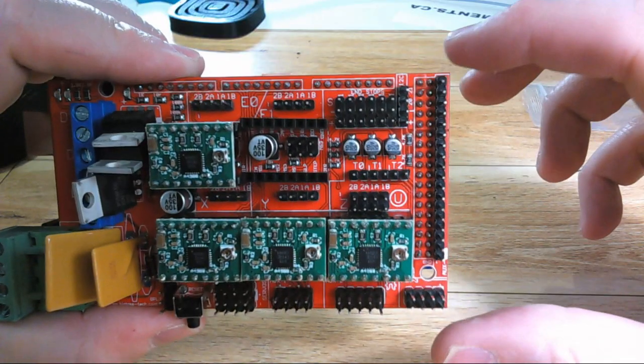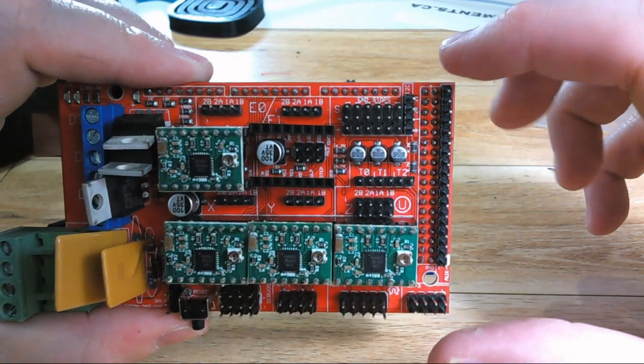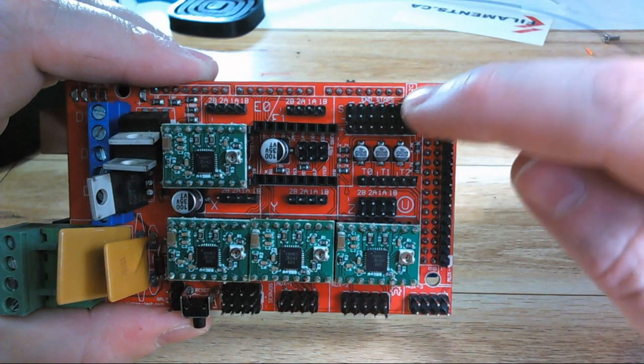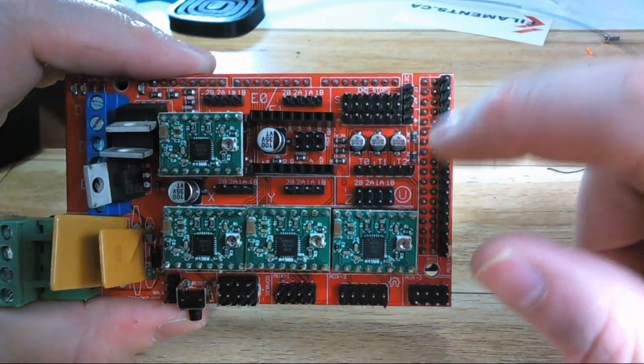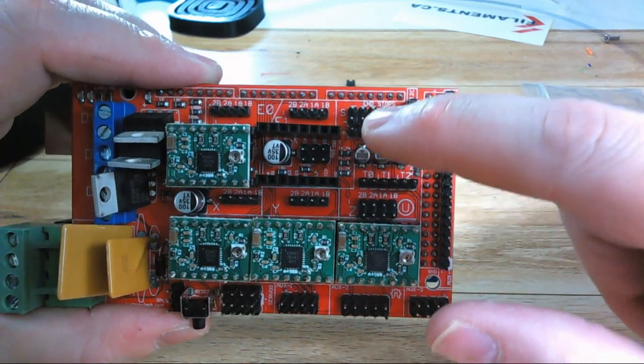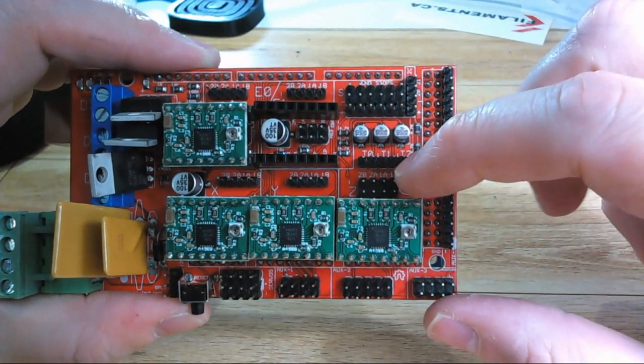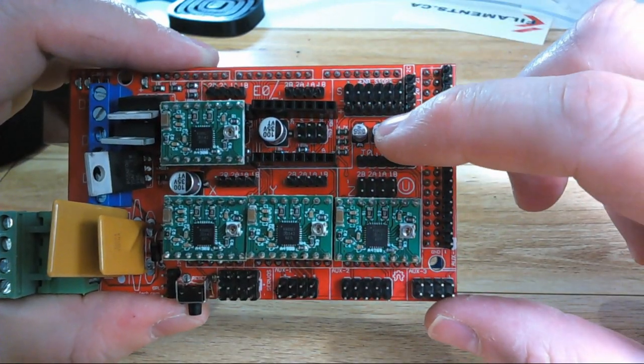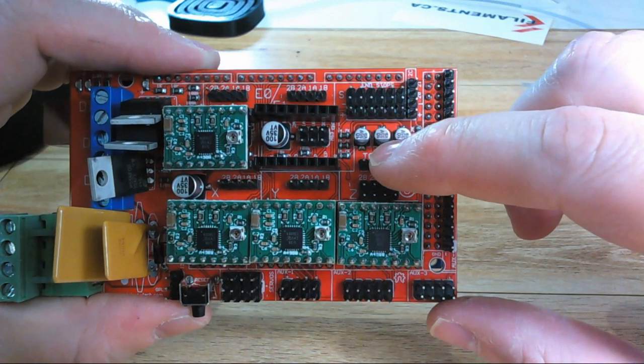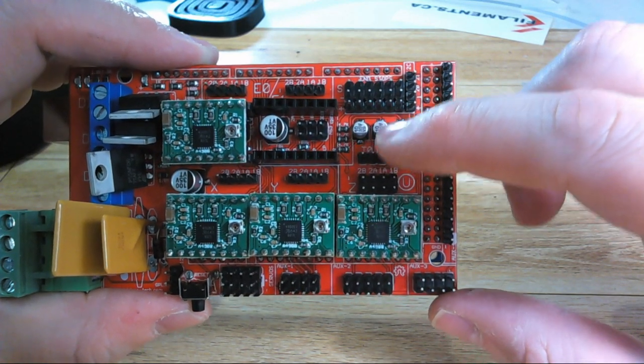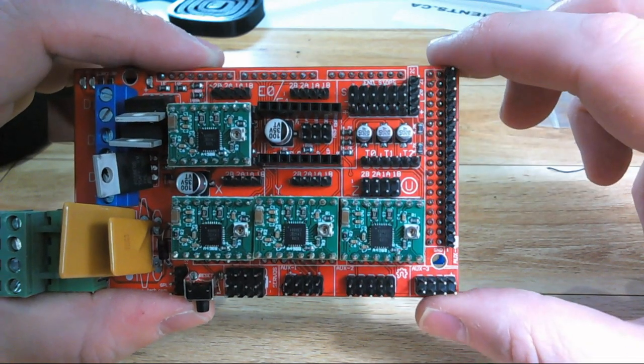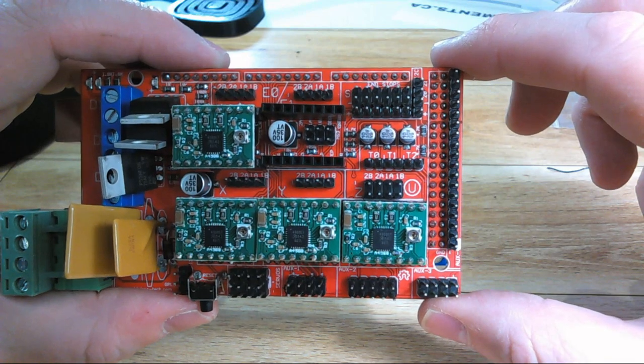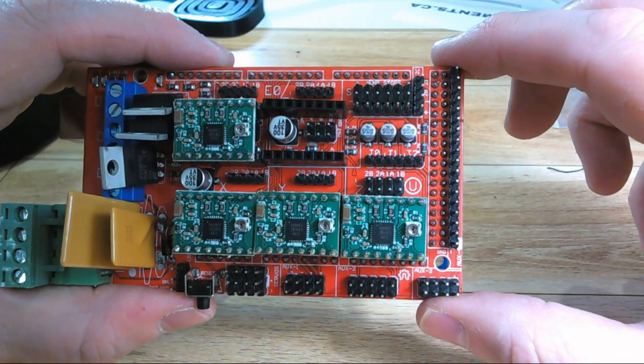All modern 3D printers nowadays use end stops, and they're going to connect up here. So you've got your signal, your negative, and your positive. Some end stops are only going to use two pins and some are going to use three, so you'll have to consult which wire links to what for the end stops you're using.